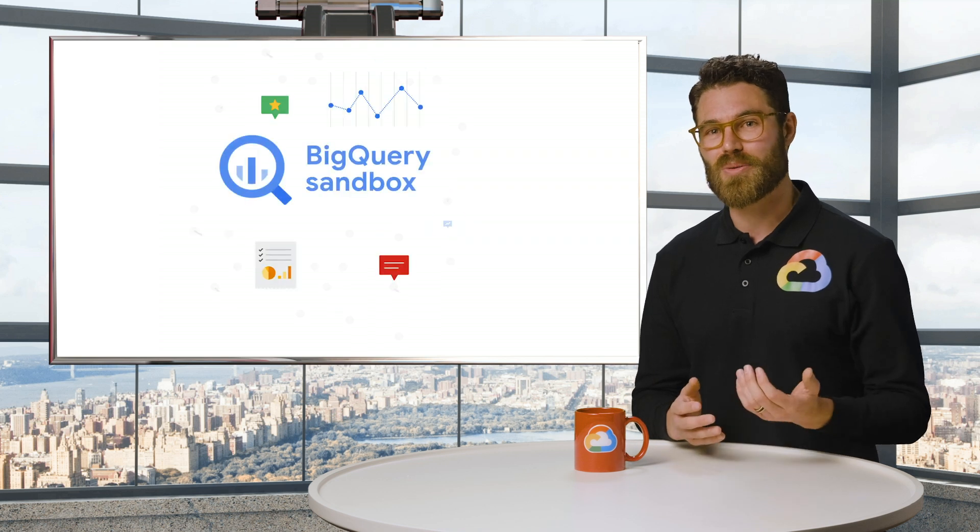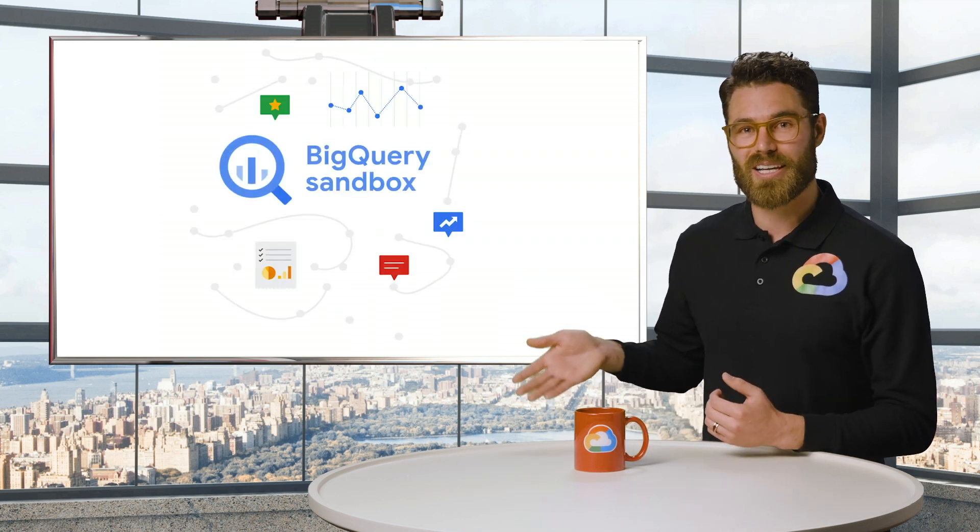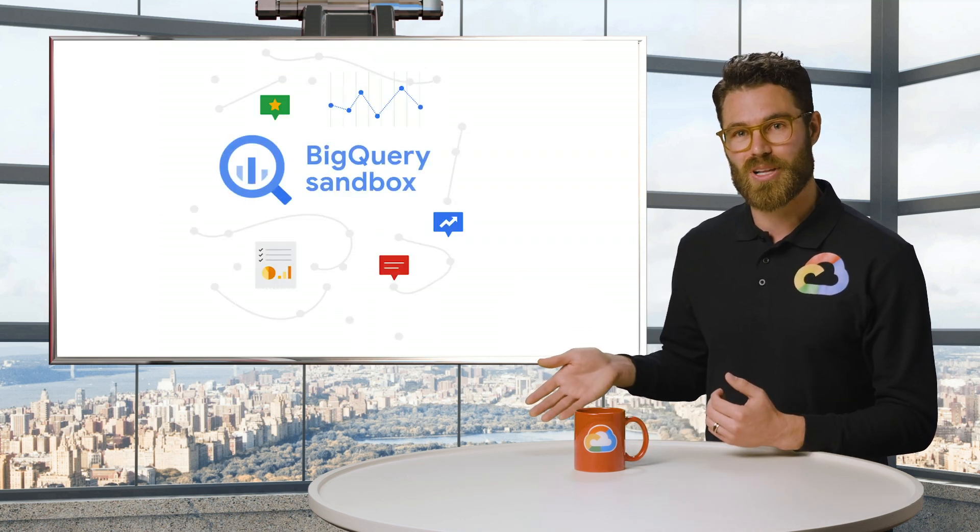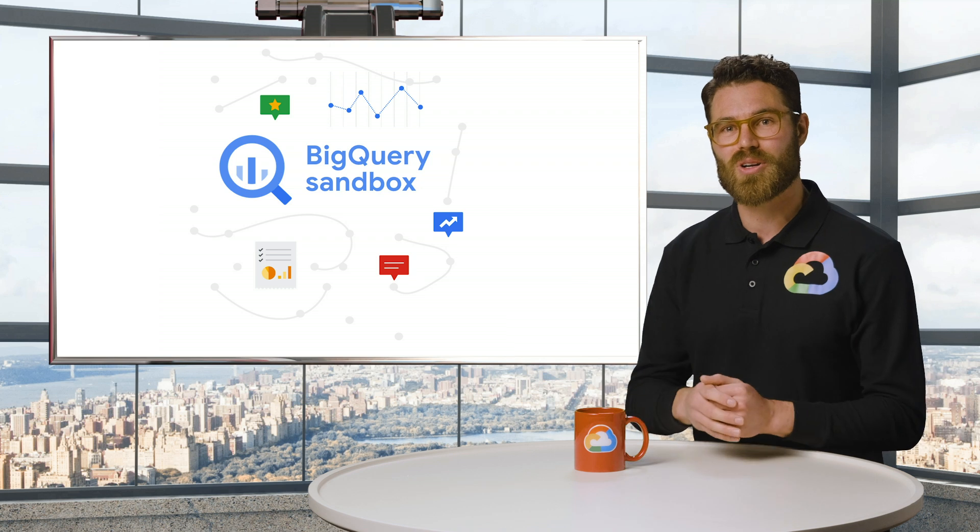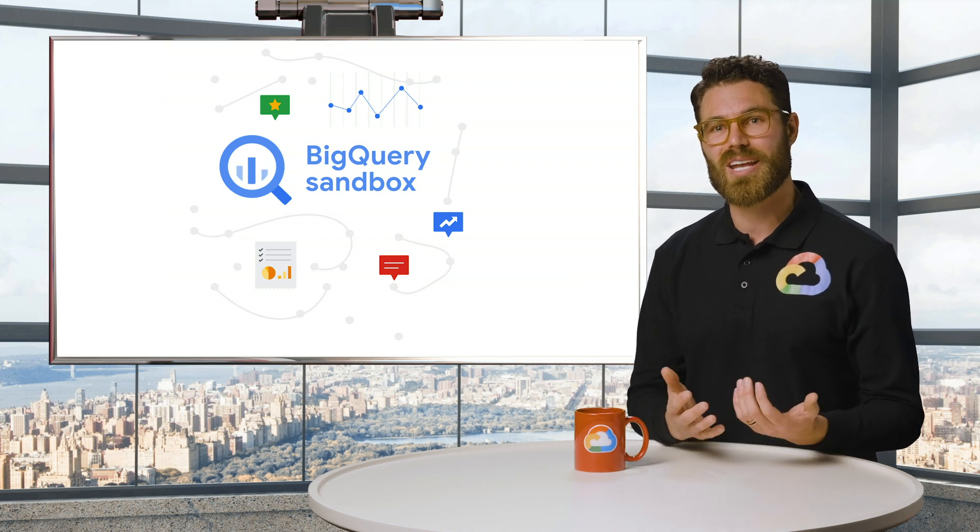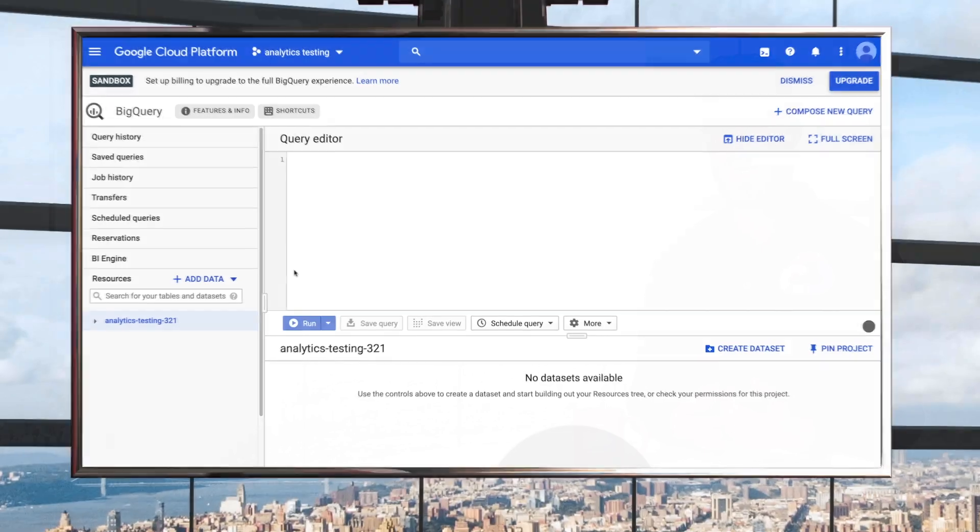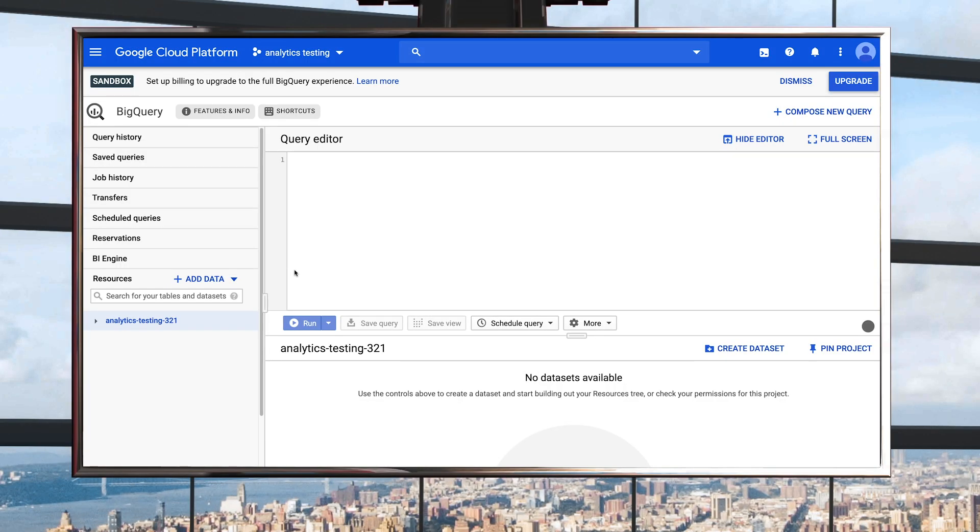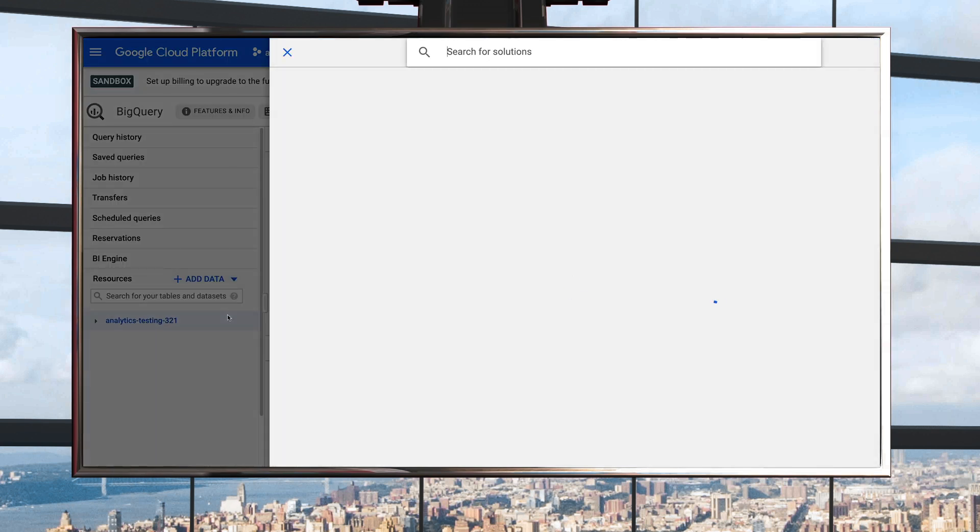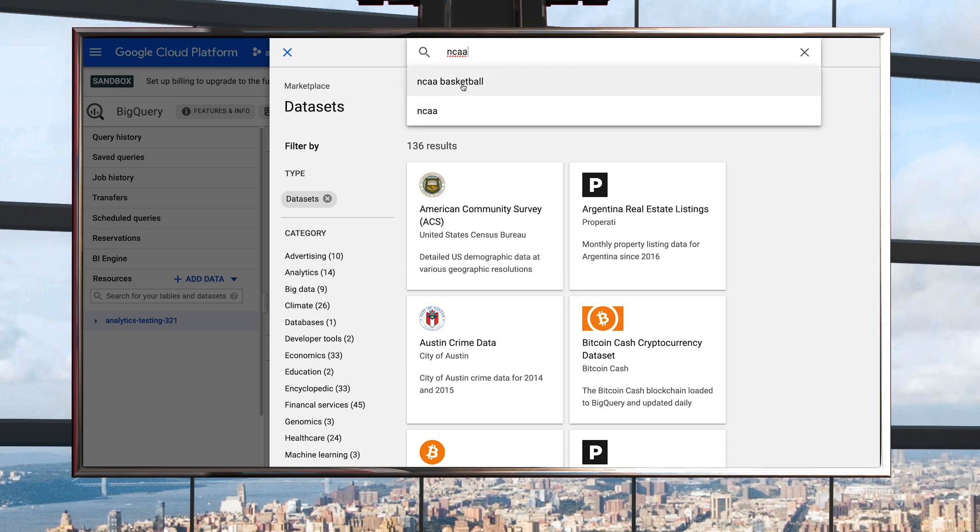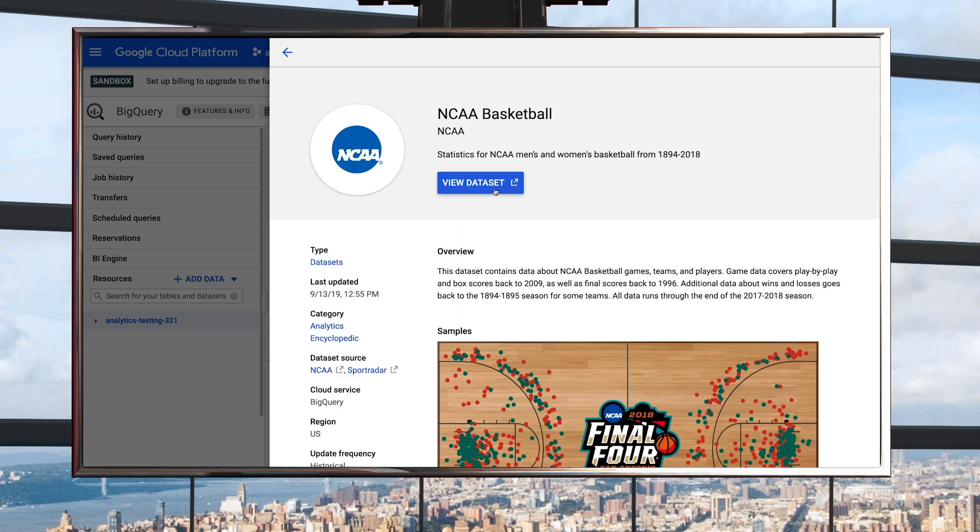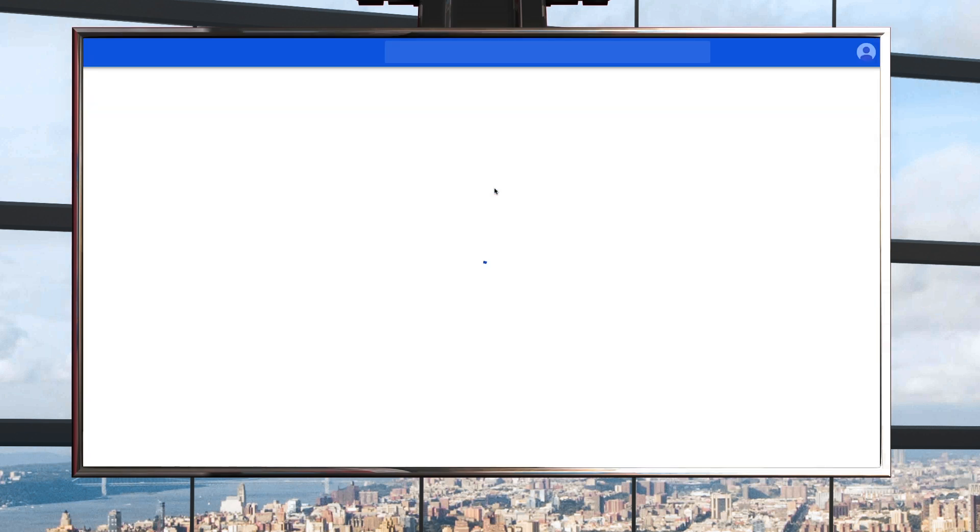If you want to follow along, click on the link in the description below to set up your own BigQuery sandbox where you can analyze data without needing a credit card. Once you're in the BigQuery sandbox, head over to the Google Cloud Marketplace by clicking on Add Data and then Explore Datasets. Search for NCAA basketball and click to launch the dataset in the BigQuery UI.